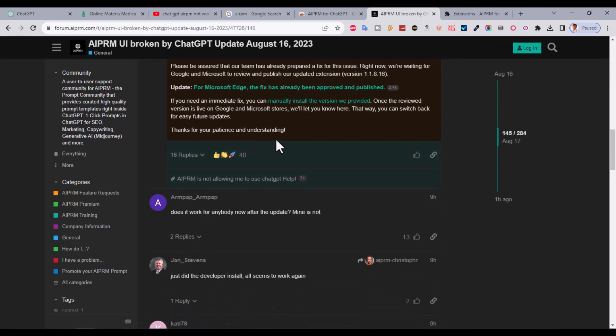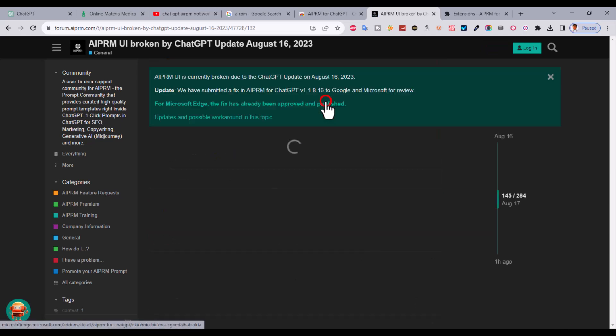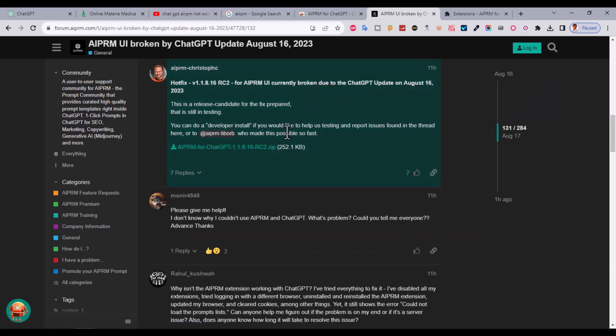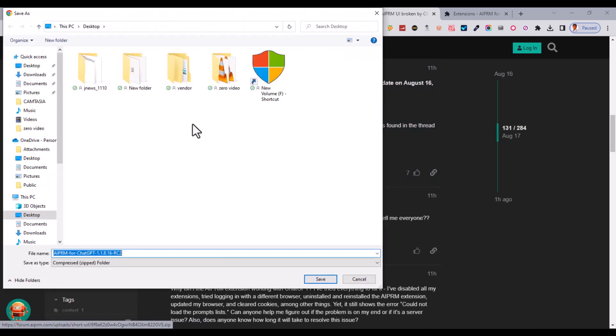After that, you can see you can manually install the version we provided. Just click here and download this file.